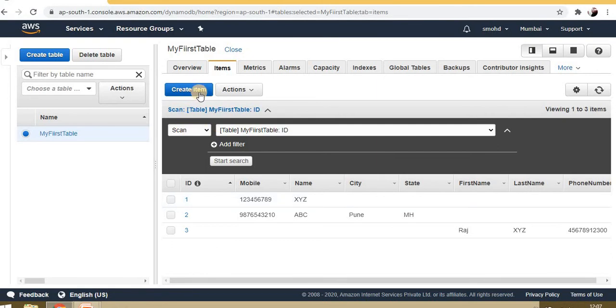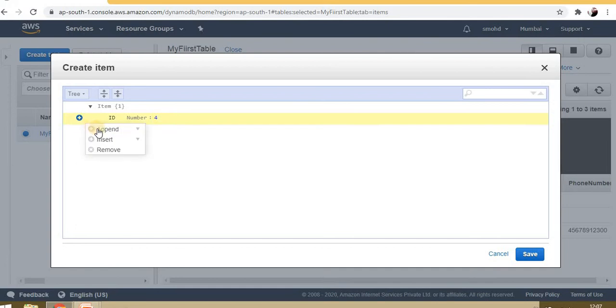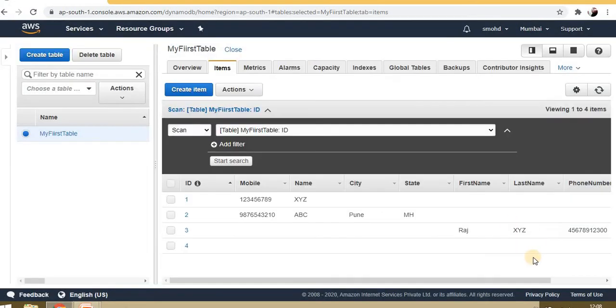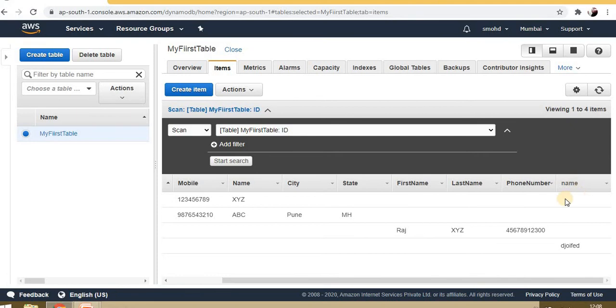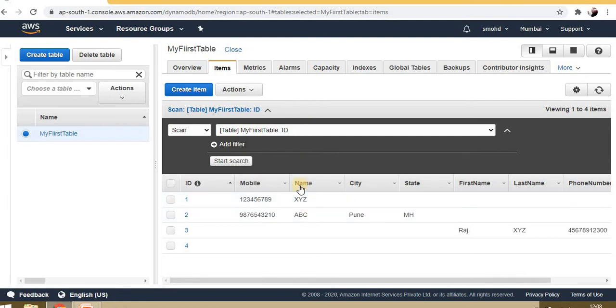It will work even if it's case sensitive. Suppose here, instead of name, I will change the spelling. The attribute names—column names—for each item may be different, so it will work accordingly.